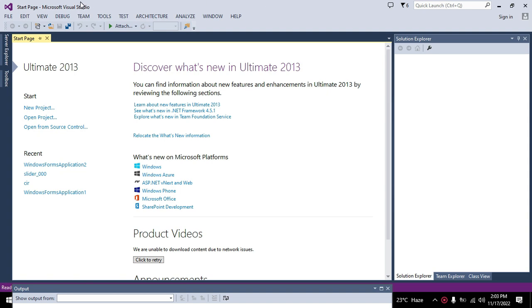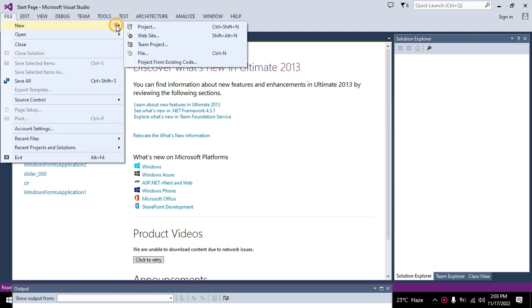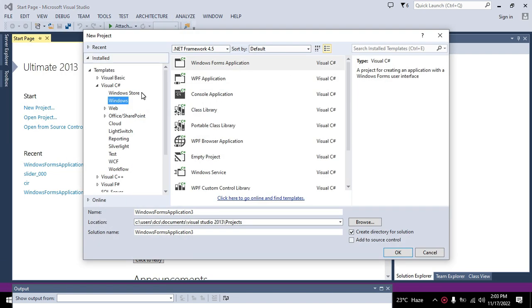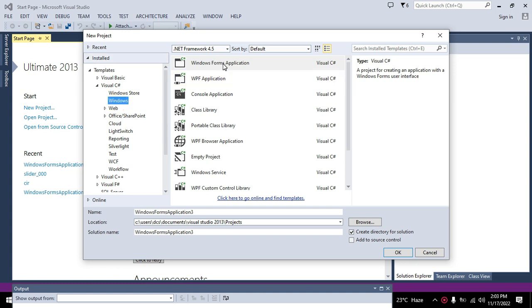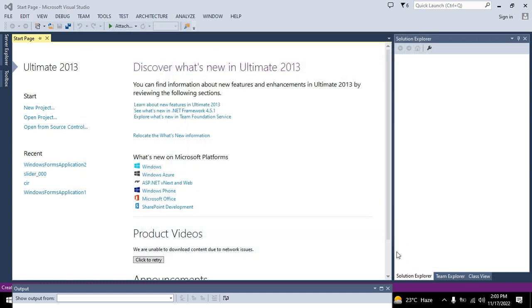First of all we need to go to File, New, and then click on Project. Click on Visual C#, Windows, and Windows Forms Application. Here we will change the name of the project. You can write any other name of your own choice. So we have written the project name is QR code underscore zero zero. Click OK.